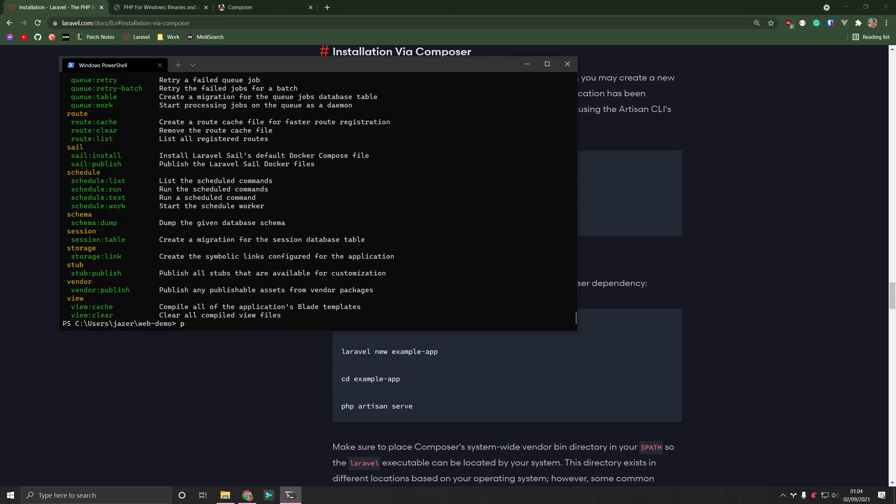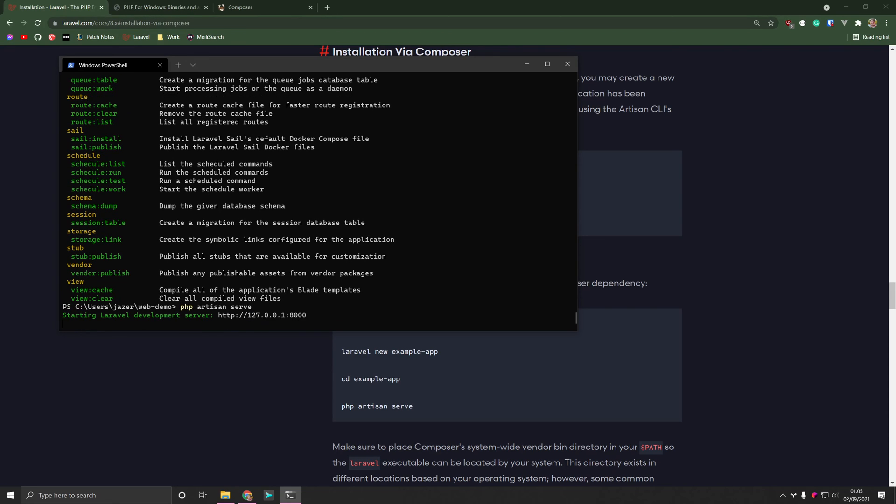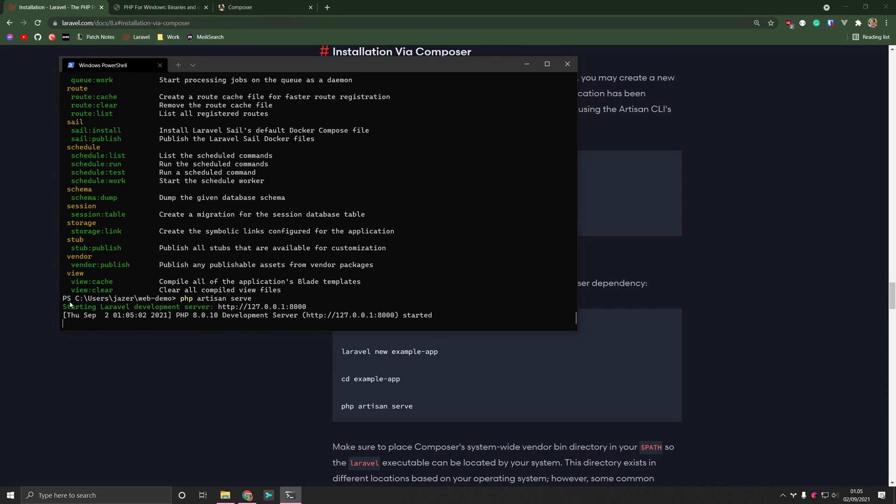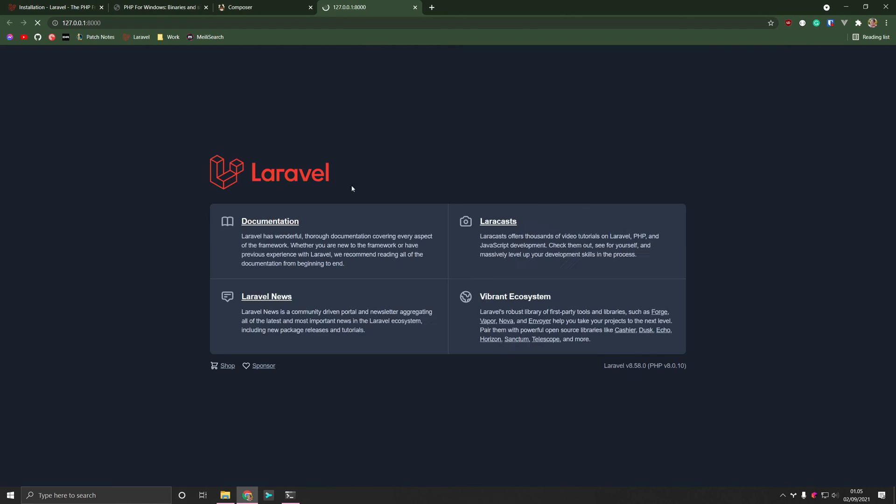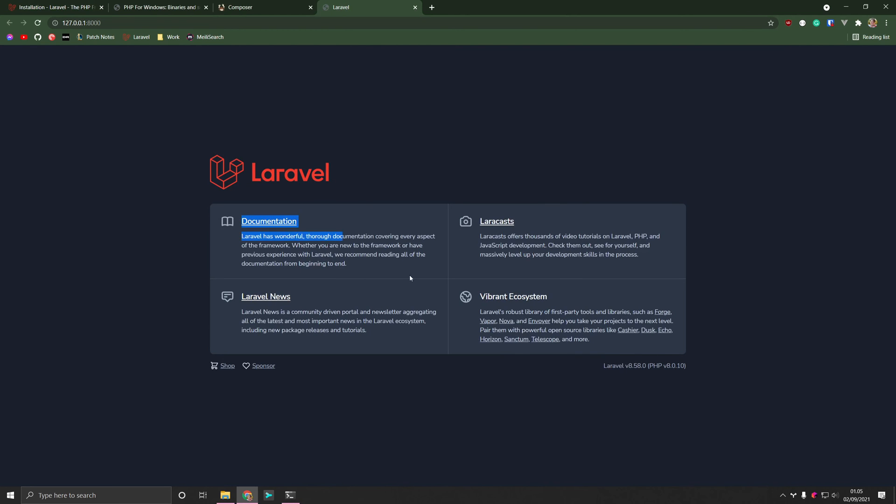So if we go down and say PHP artisan serve. We'll see that it's starting a Laravel development server at a local host, 18,000. And if we then open it in a browser, we can now see that Laravel has indeed been started.